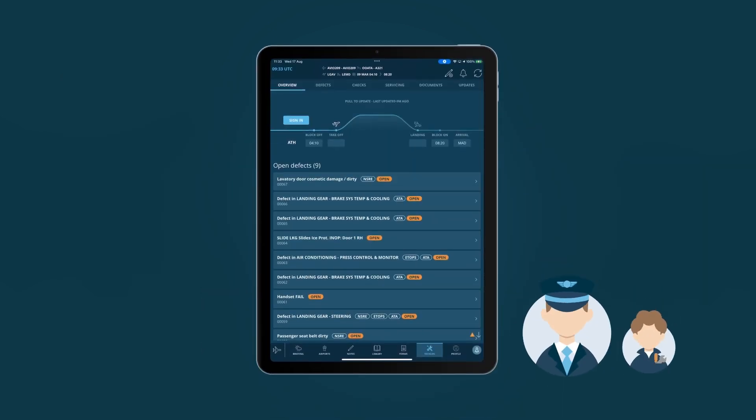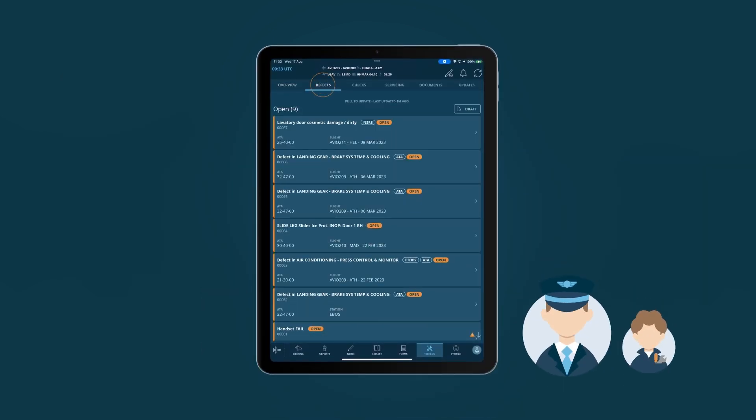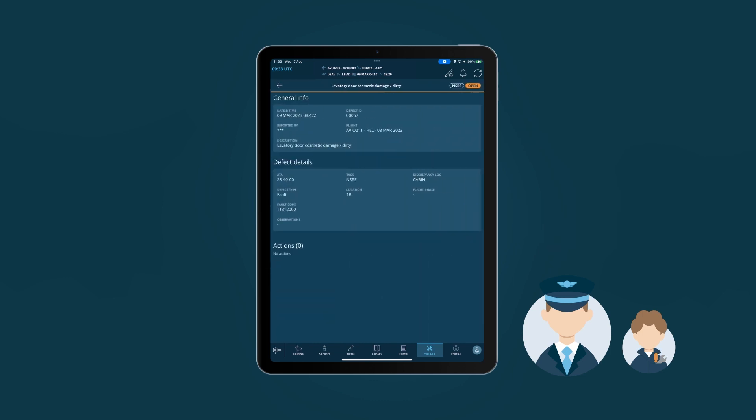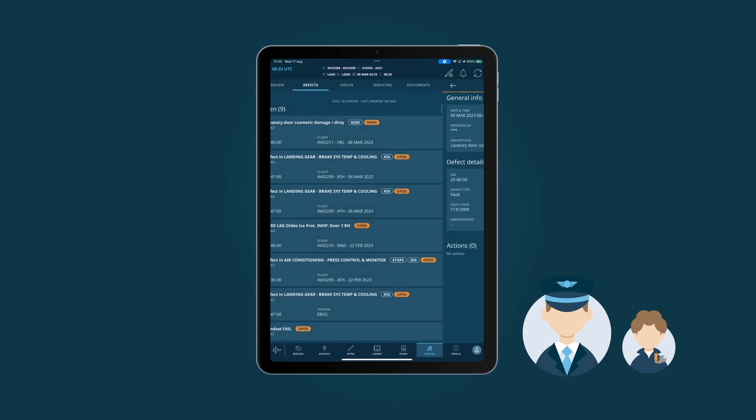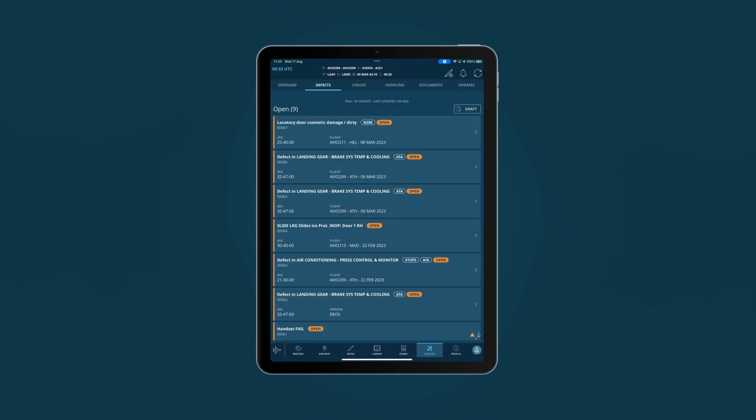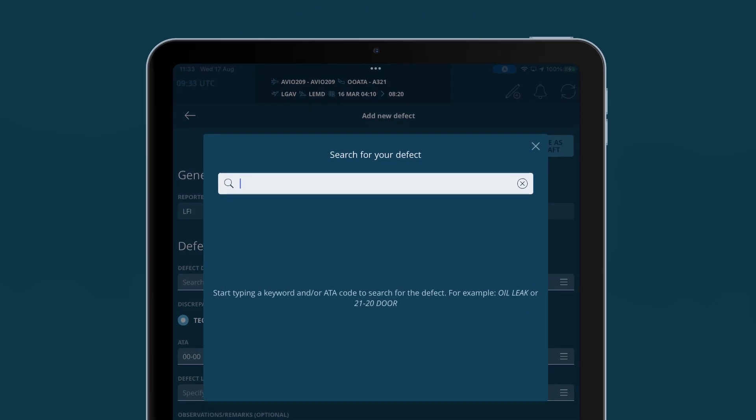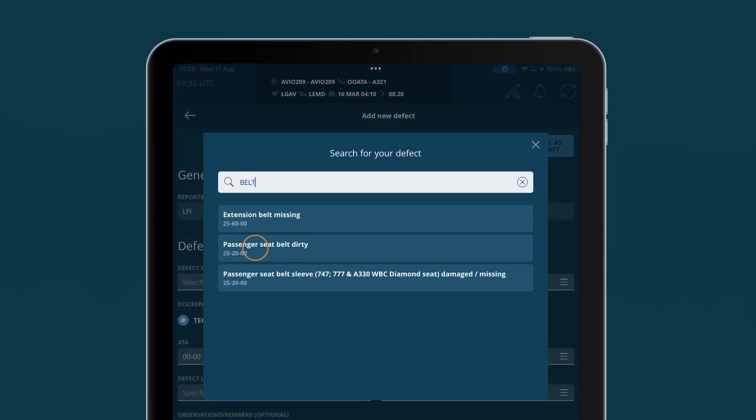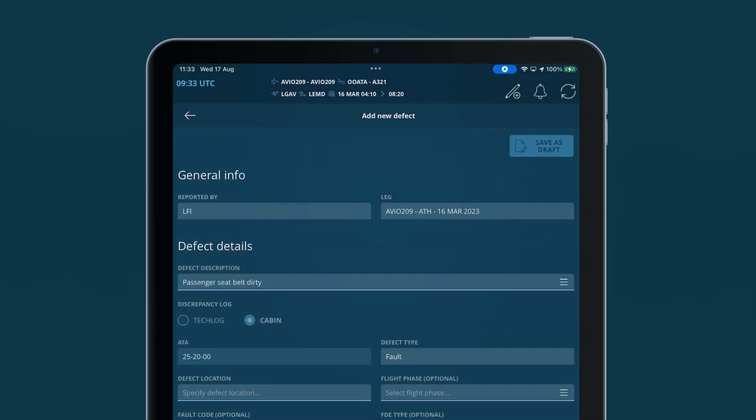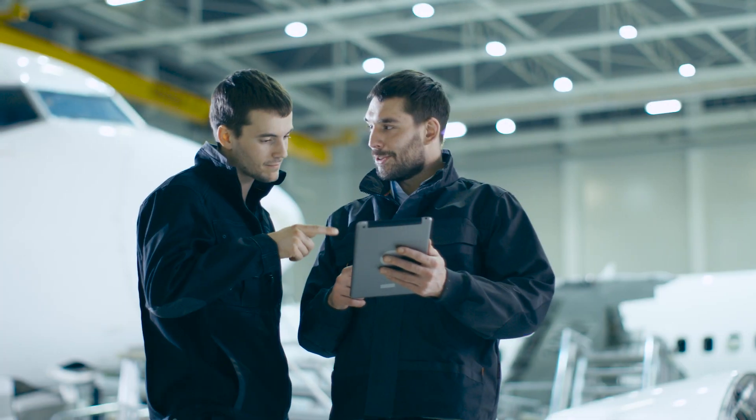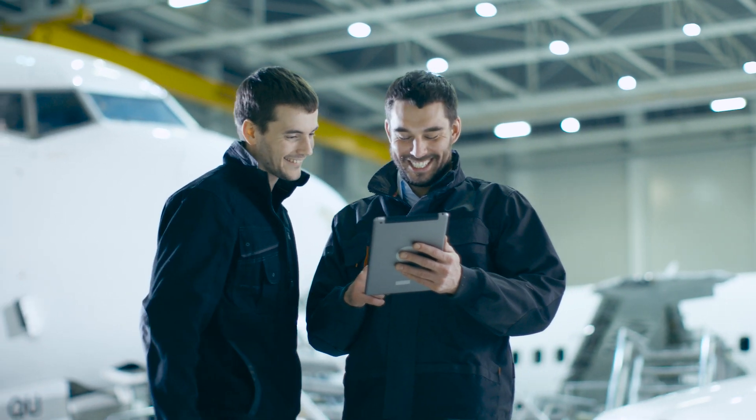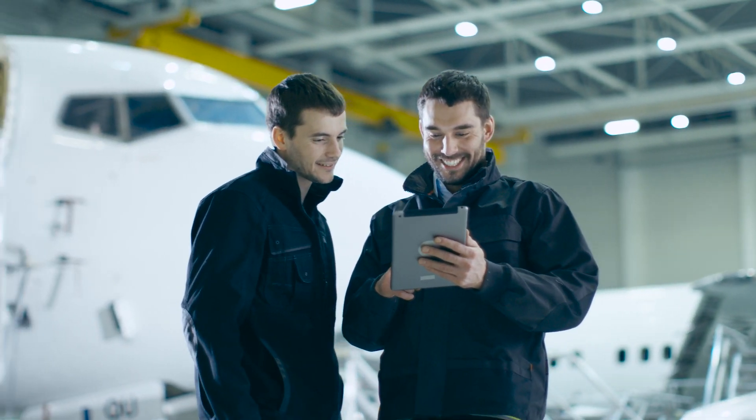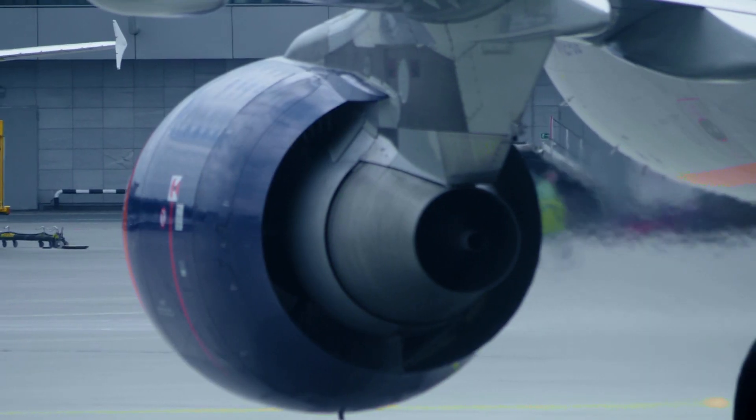For TechOps, the TechLog module at AviaBook Flight creates a connection with the cockpit crew. The smart MEL and smart write-up features ensure that the defects reported are clear and precise, allowing for greater digital collaboration and operational efficiencies. Break down operational silos with AviaBook Flight.